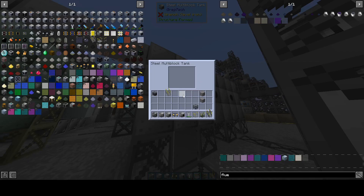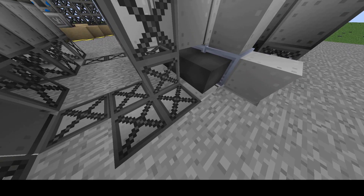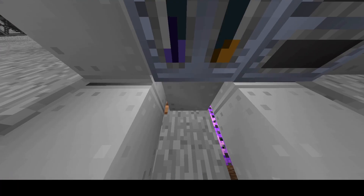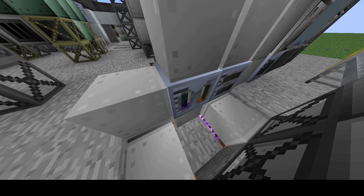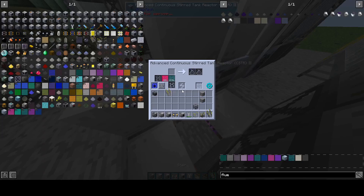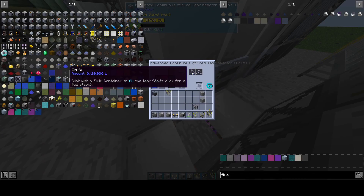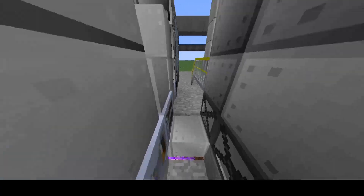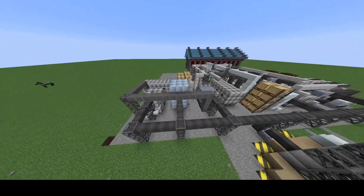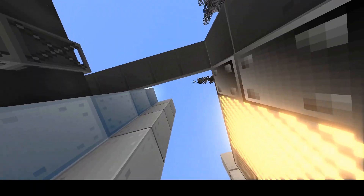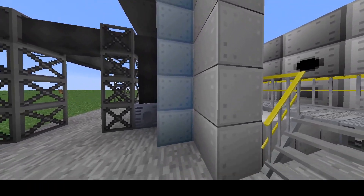Methane is stored in this tank, sent through these pipes, and then mixed with chlorine in a CSTR. This yields a mixture of different chlorinated solvents. These are very commonly used in many processes, but to obtain them we must send them to a distillation tower with five different outputs.